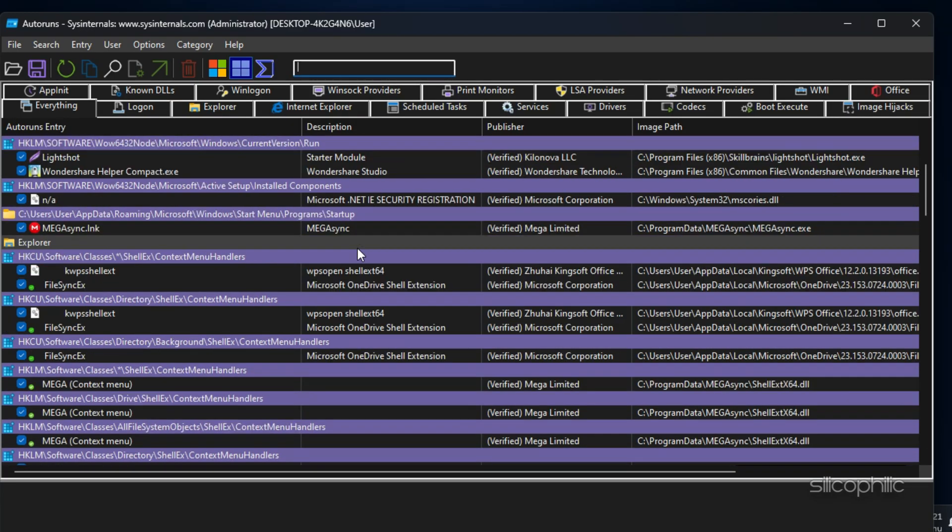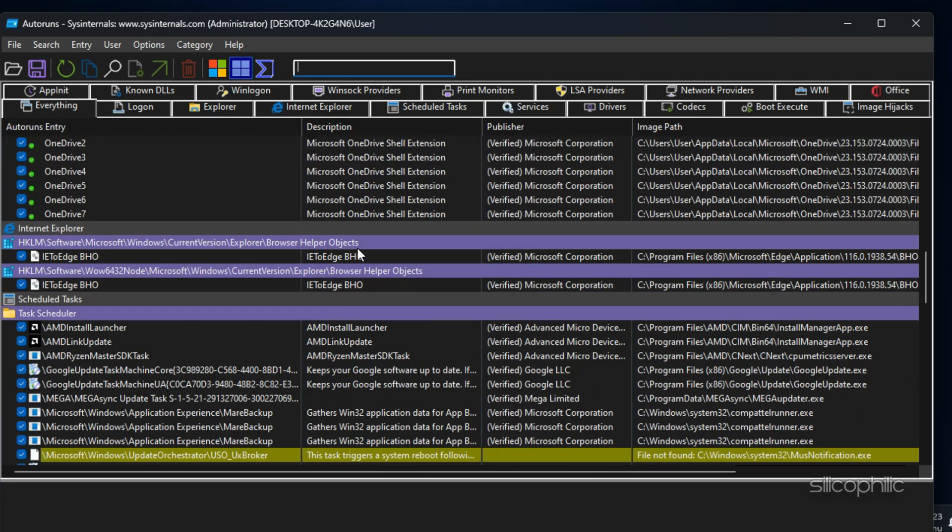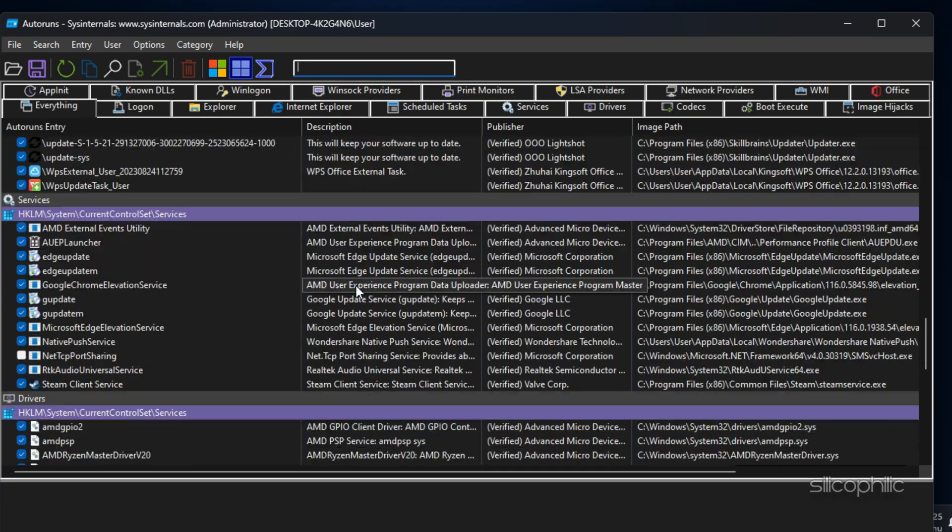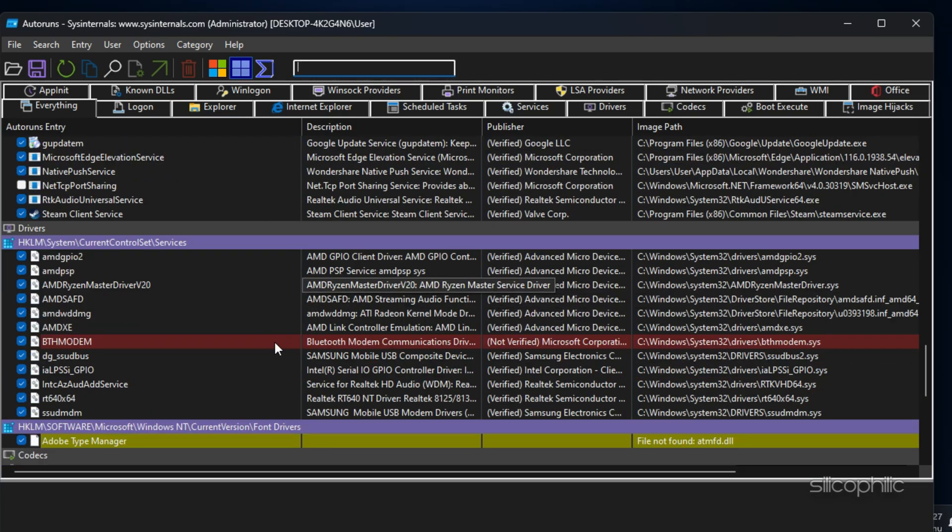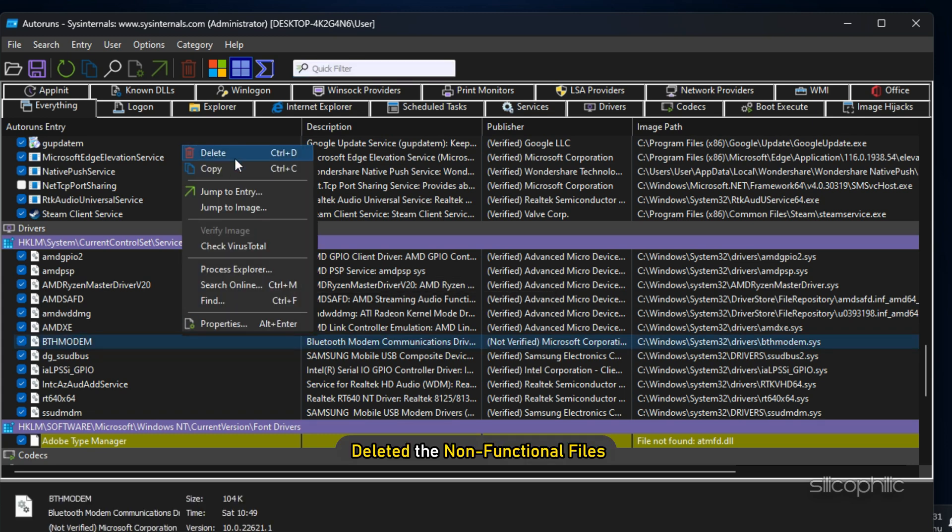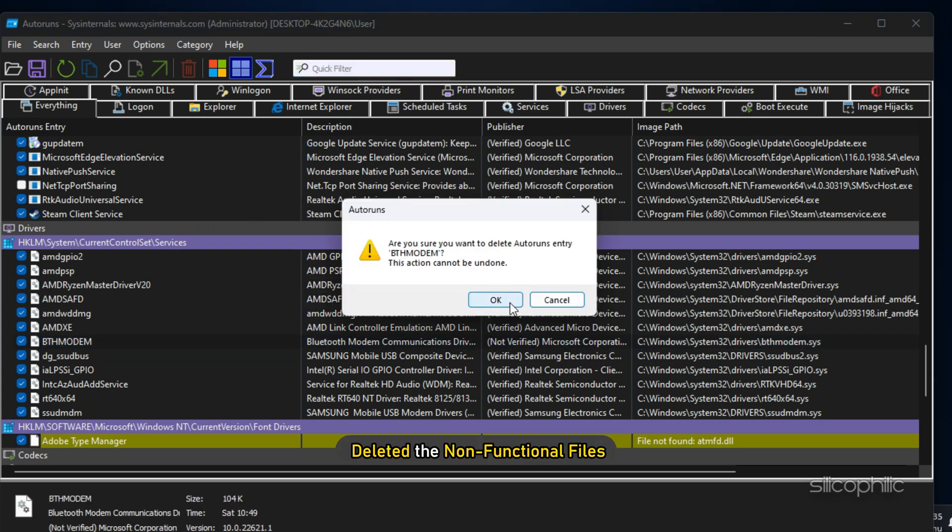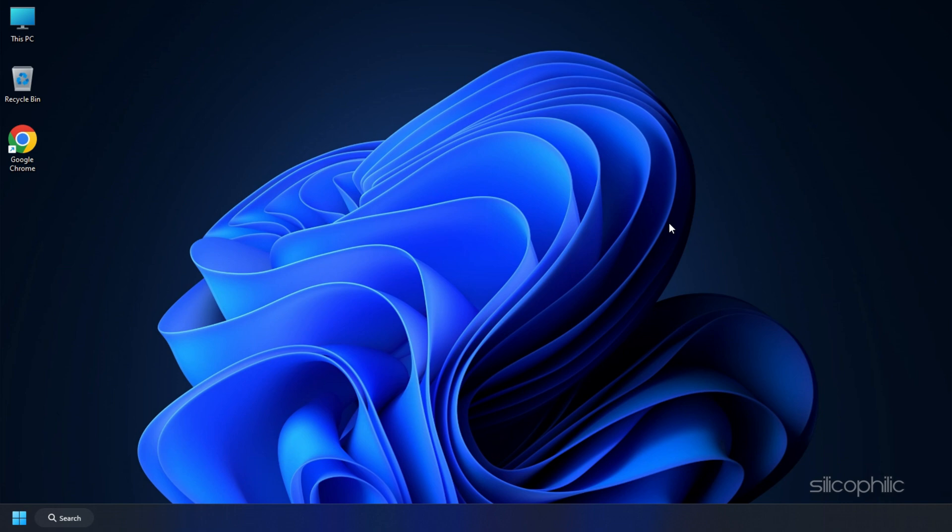Right-click and delete the results that are highlighted in red, which indicate non-functional files. Once you have deleted the non-functional files, close the application.